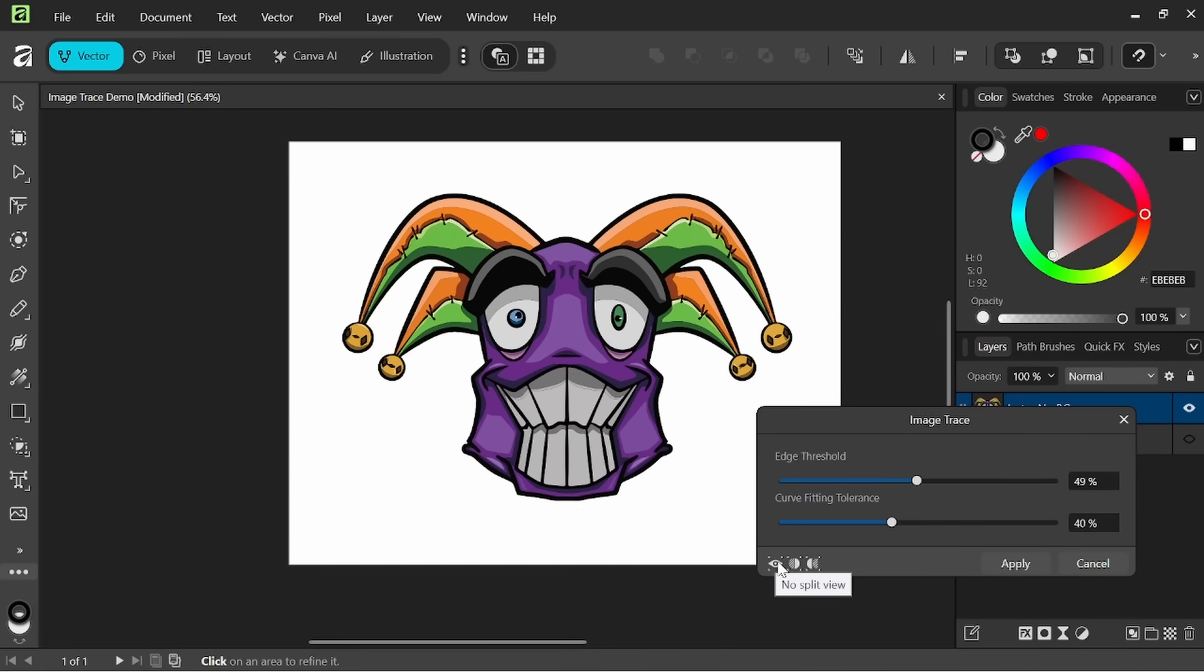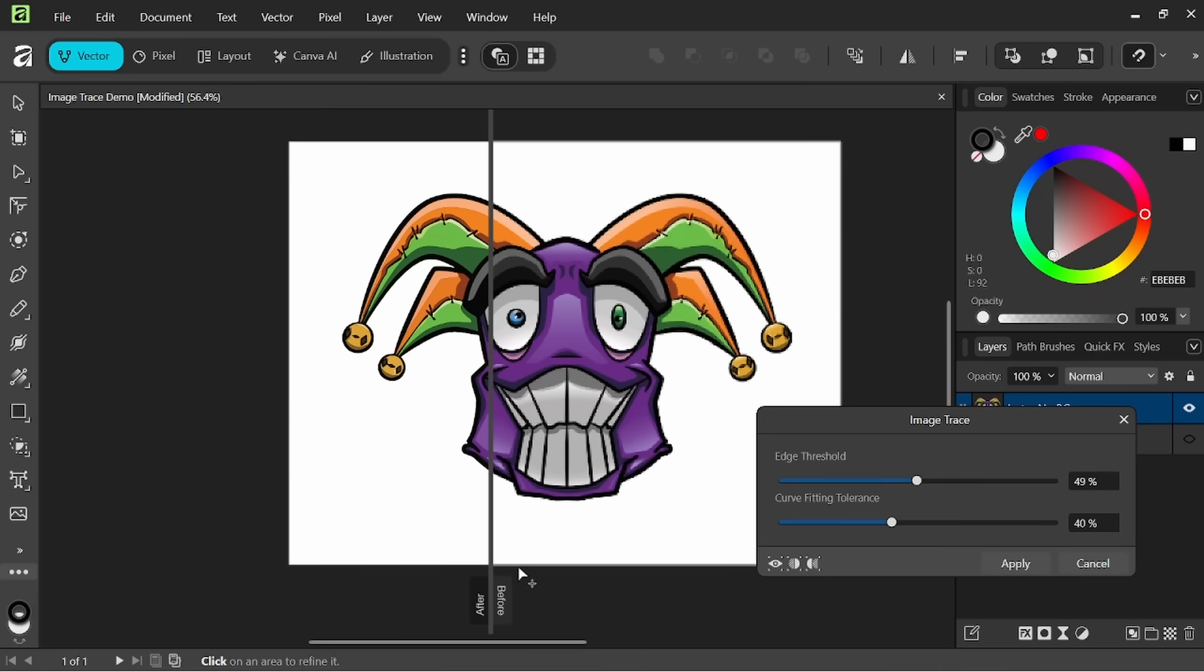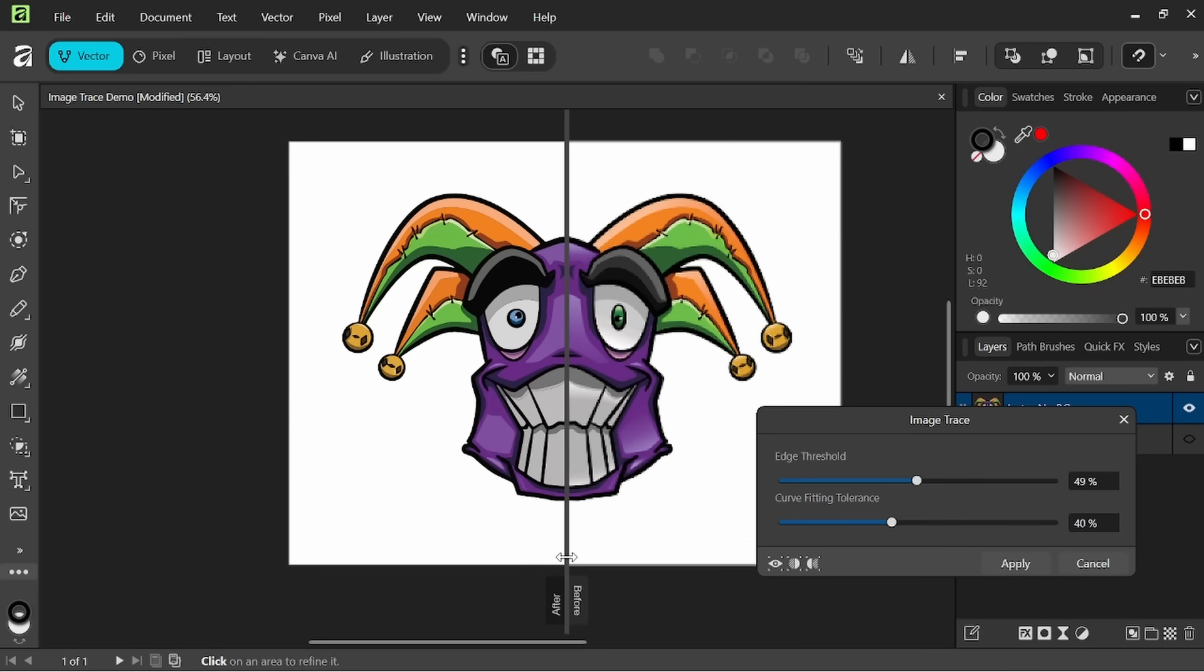No split view, split view and mirror view. If we click on split view we can move this around and we can see what the image trace gives us after and what it looks like before. So you can see the pixelation here on the right and the crisp vector here on the left.